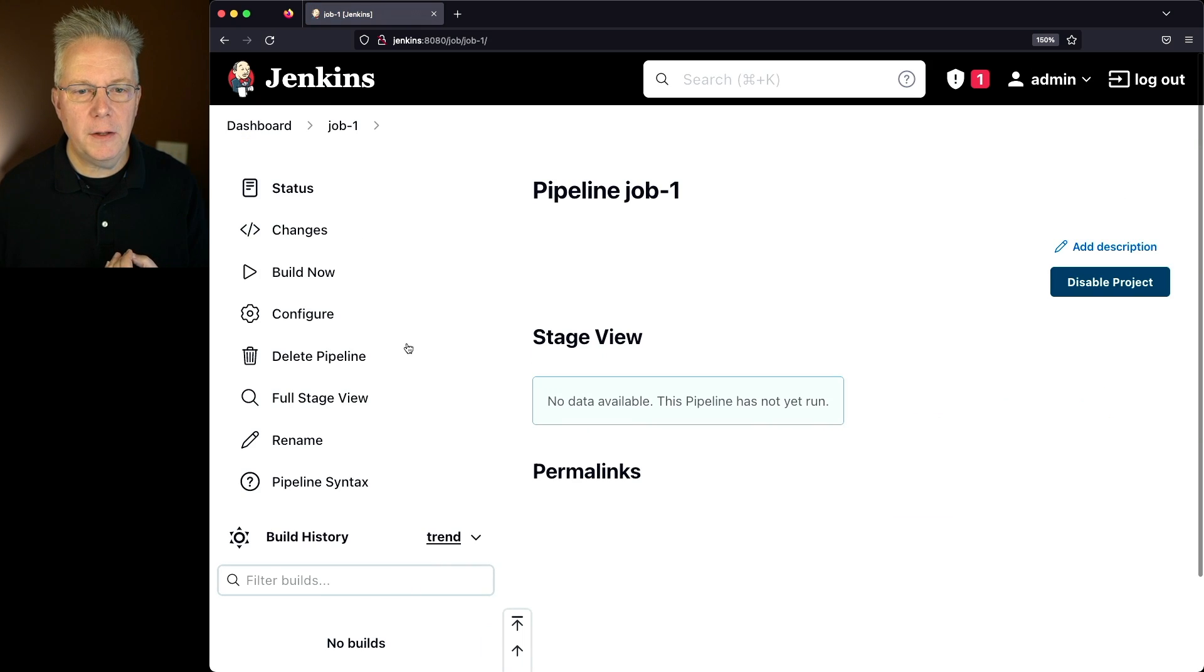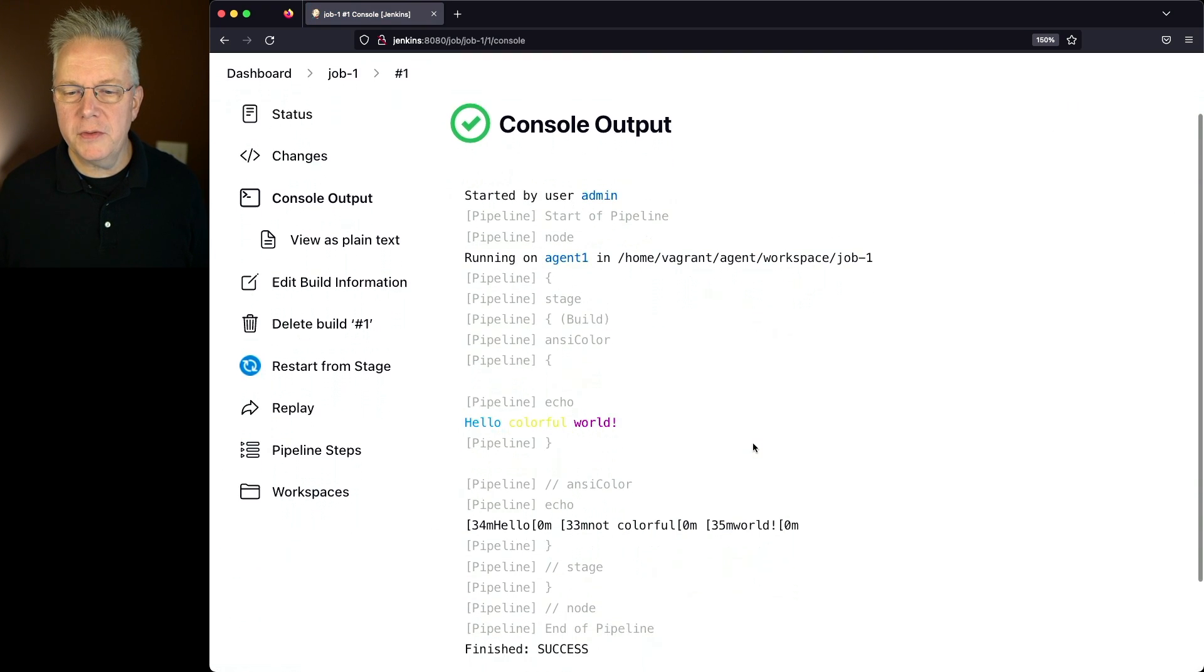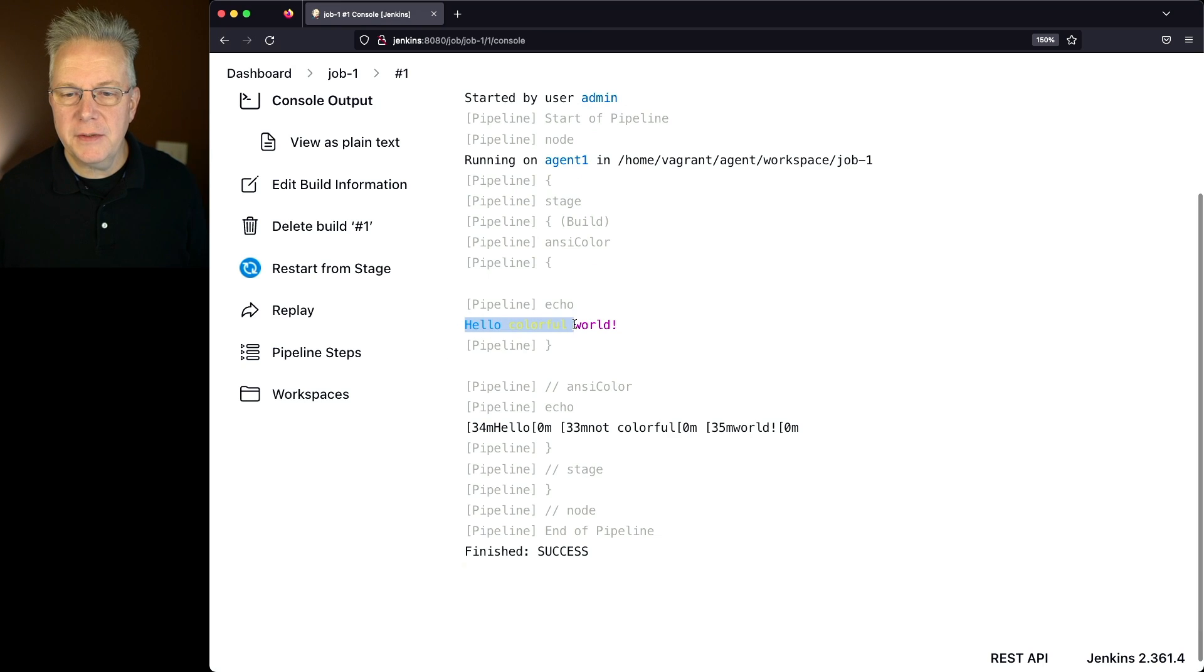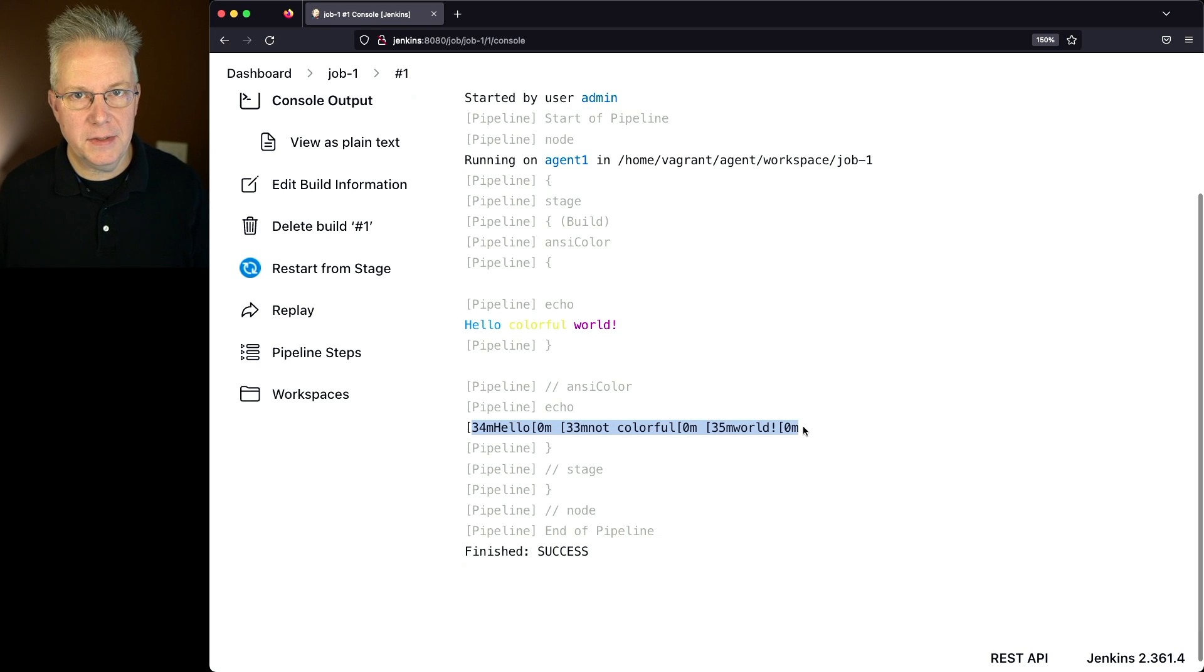So what I would expect to see is just this raw string printed out in the console log. Let's click on Save and click on Build Now. When we take a look at the output, we see the color output just for this one step, and we also see the raw text in the second step.